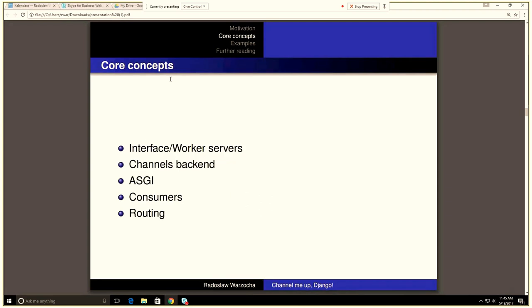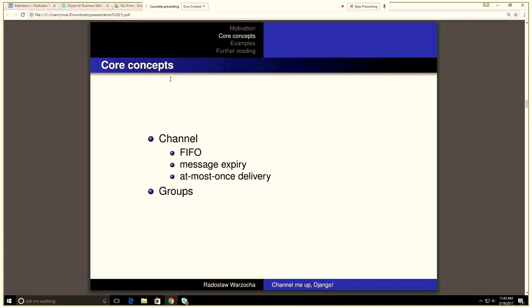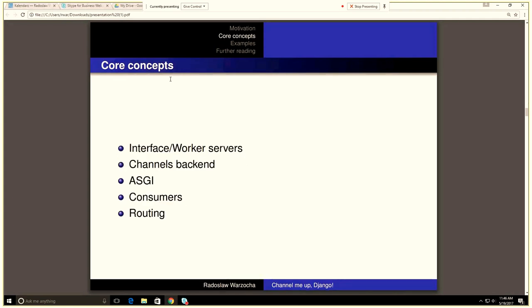So basically, you can imagine a channel to be like a mama bird that feeds its younglings with the worms. The worm is a message, the mama bird is a producer, and the baby birds are the consumers. Obviously, only one baby bird can eat the worm. That's our at most one's delivery. But there is one more concept that makes this whole metaphor not very valuable, and this is channel groups. Basically, it may come in handy to send the same message to multiple consumers, to multiple channels.